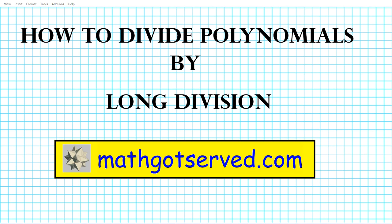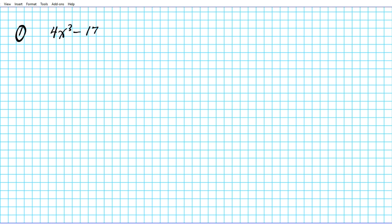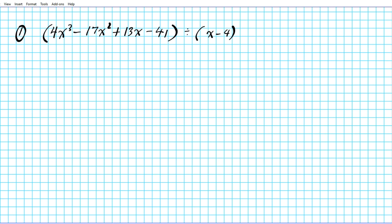Good day students, welcome to mathgotserved.com. In this clip we're going to be going over how to divide polynomials by long division. So let's say we have the following problem: we're to divide 4x³ minus 17x² plus 13x minus 41 by x minus 4.